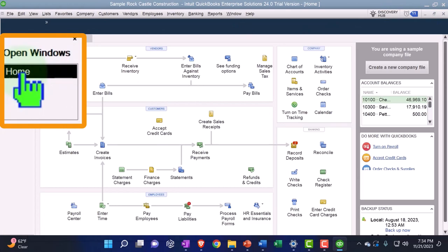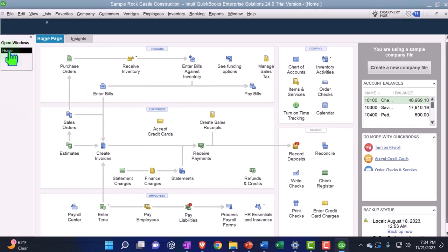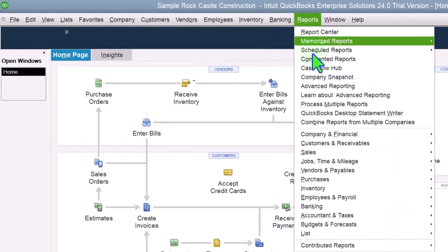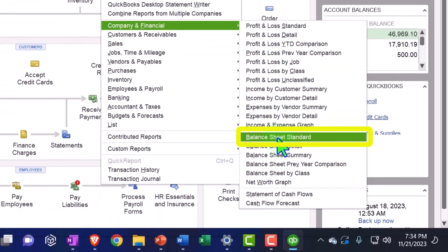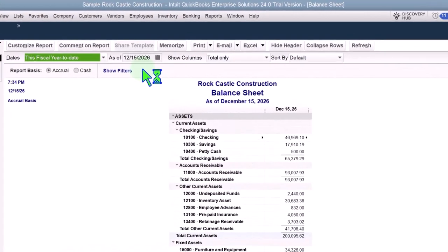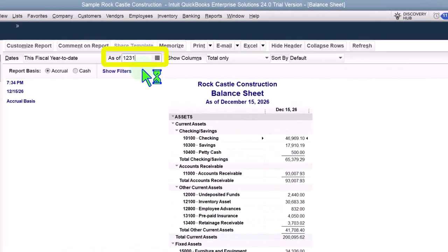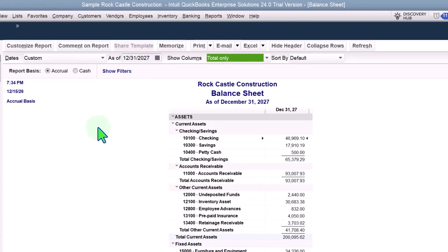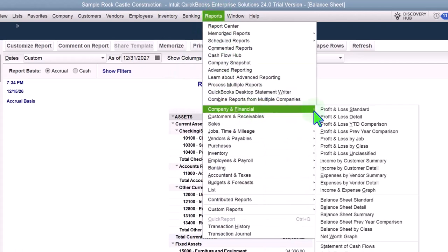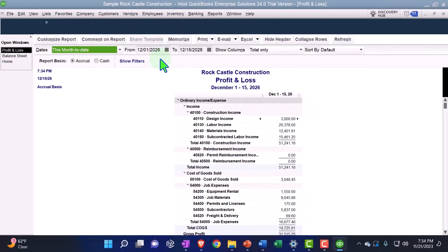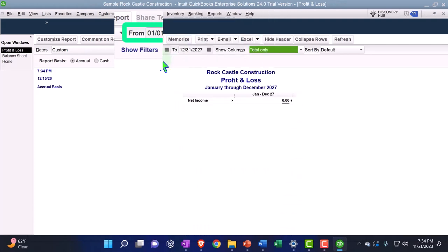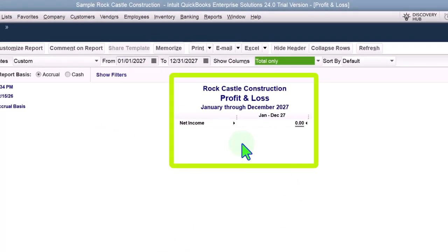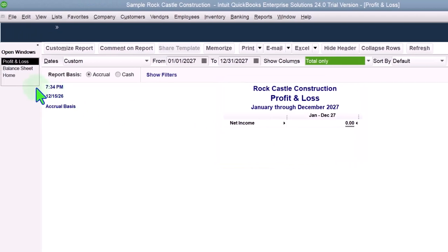I'll often open up my major financial statement reports no matter what I'm doing. Going to Reports, Company and Financial — let's open the Balance Sheet first, showing as of 12/15/26. I'm going to bring it out to 12/31/27 because I'm going to start entering data in the following year. Then going to Reports, Company, and Profit and Loss, going from 01/01/27 to 12/31/27 for the year 2027, so there is nothing in it at this point when we start our practice problem.